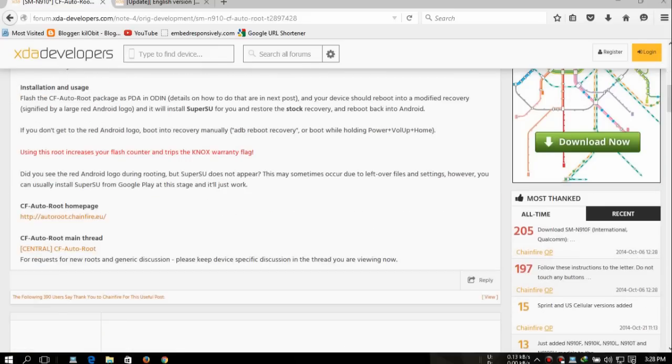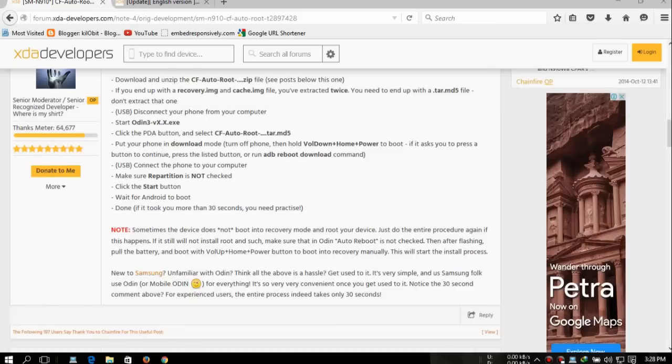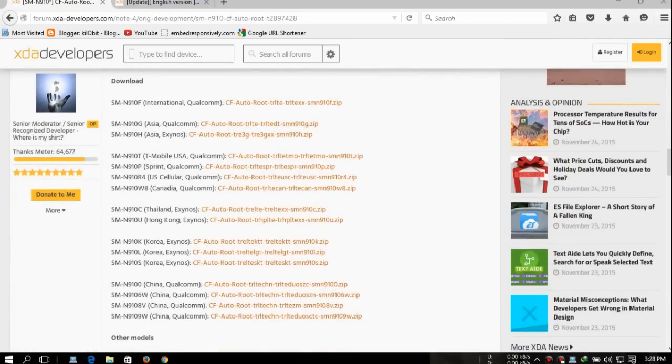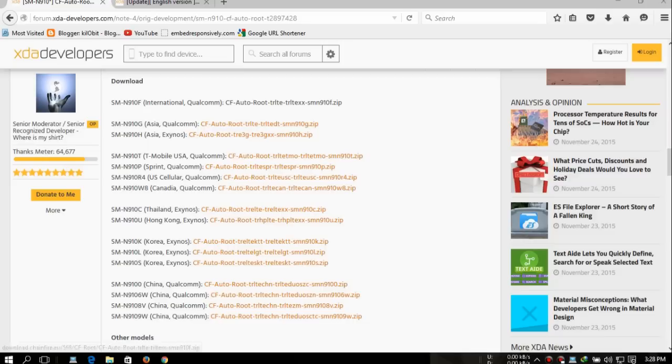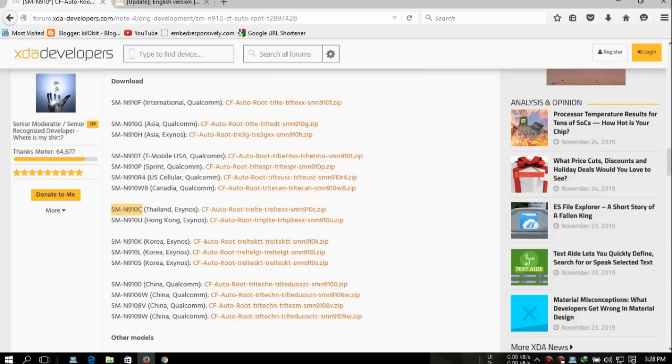I will put the link in the description. Go there and download this file. Scroll down. If you have Samsung Note 4 N910F, you're gonna download that zip file where it says CF Auto Root. For example, I have the SM-N910C and I'm gonna click it and download it.